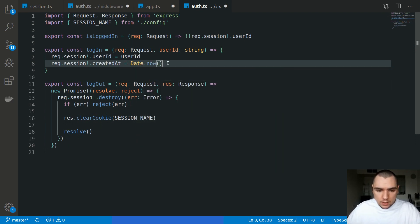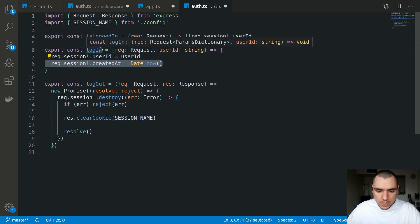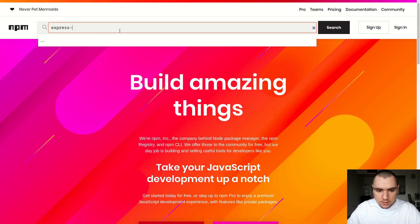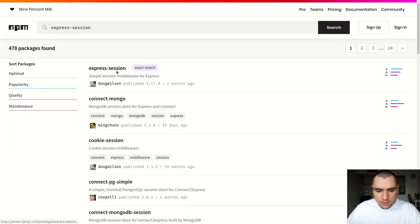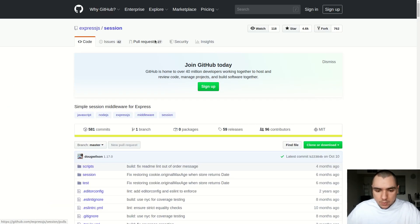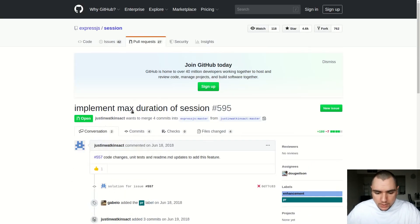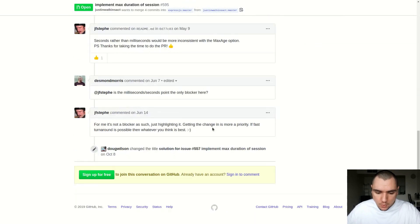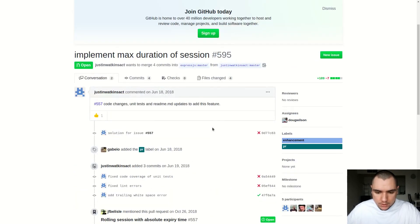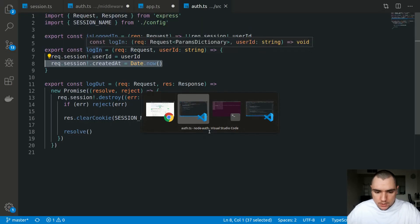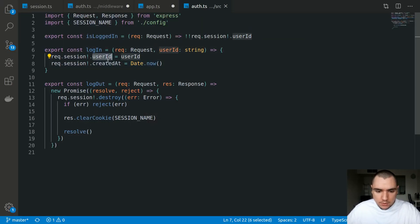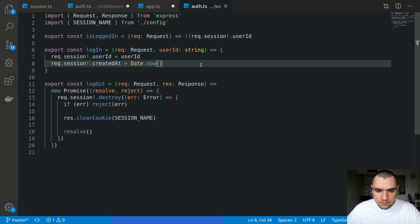We're implementing the absolute timeout from scratch. There is in fact a pull request in the express-session GitHub repo — if you search for 'max duration' you'll find a PR that's been open for about a year and a half. It achieves the same functionality we want to implement. Ideally you'd use the built-in functionality in express-session, but since the PR is still open, we're doing this ourselves. Aside from user ID, we'll also store a createdAt property on the session.